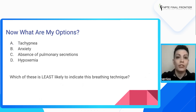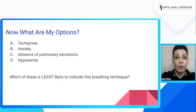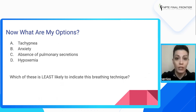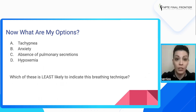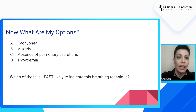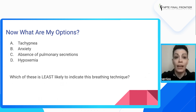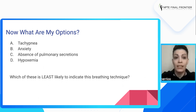Now let's go back to our options. We just asked ourselves all of these questions and gathered great information, so let's apply it to the options. A: increased respiratory rate. B: anxiety. C: absence of pulmonary secretions. D: hypoxemia.